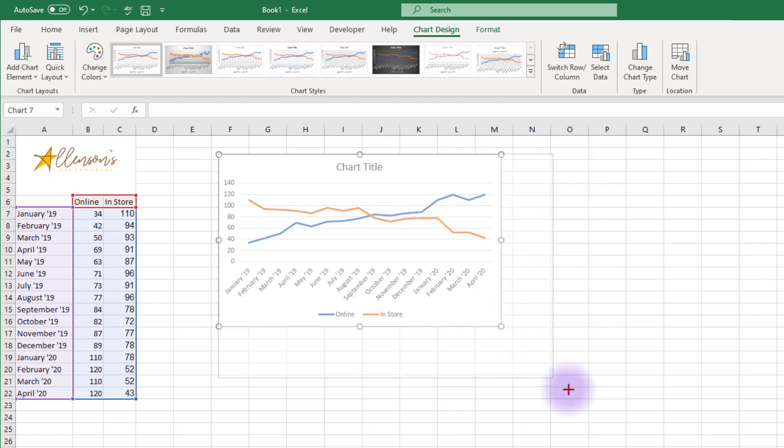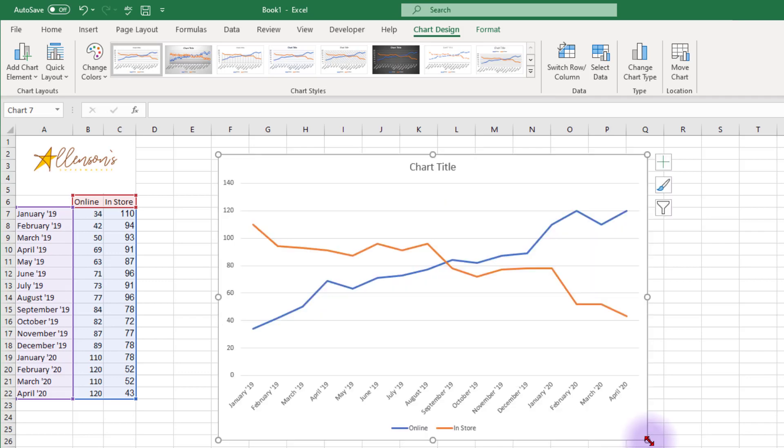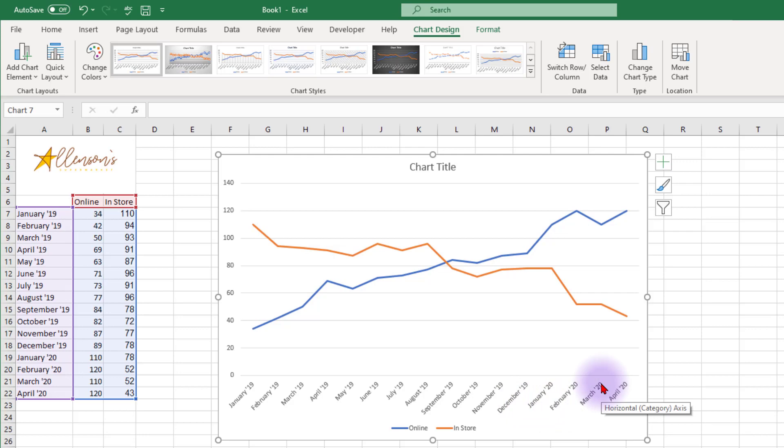Even when we make our chart bigger, we still have the challenge of having data labels that are diagonal. Diagonal lettering is more difficult for our audience to read. Let me show you a trick to get rid of these diagonal labels.